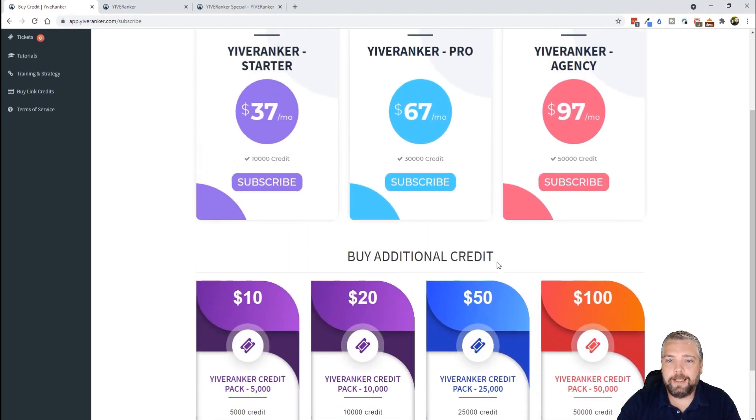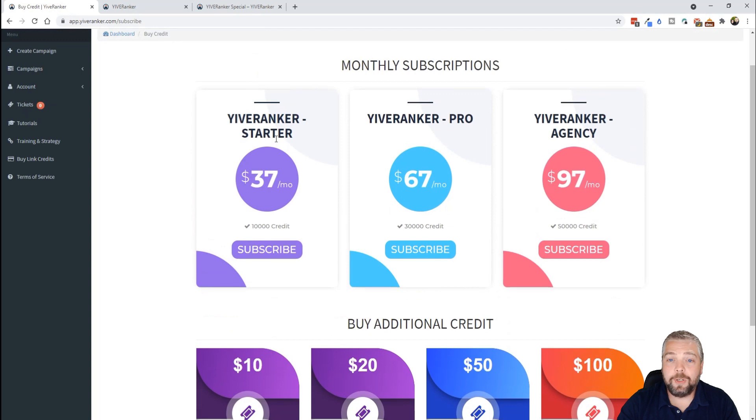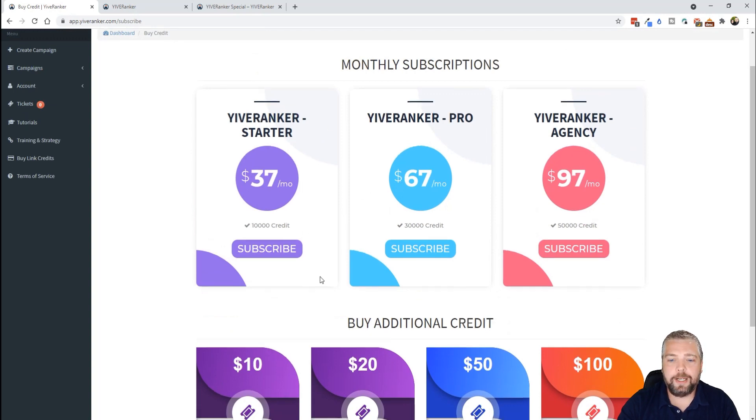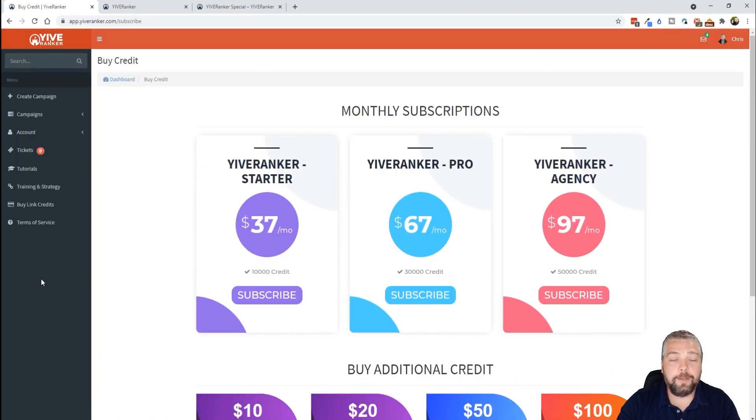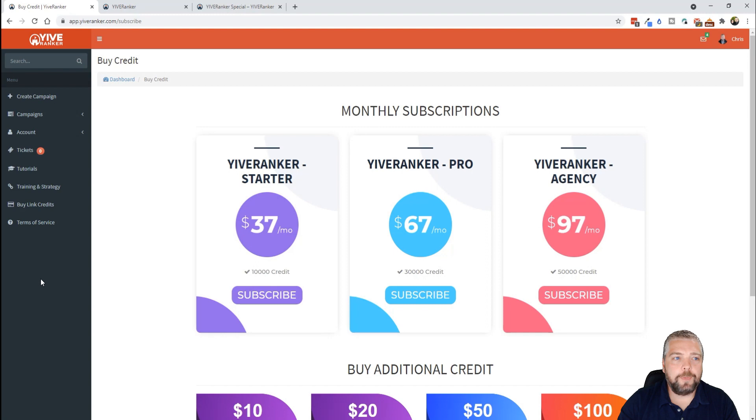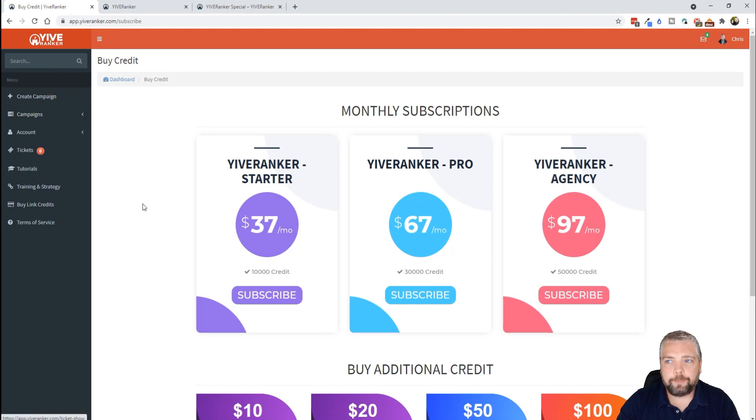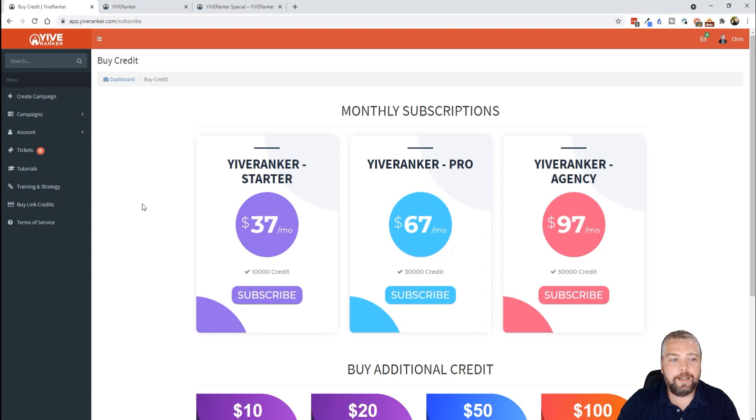And then once you get all those credits, it's going to last you a long time. And then you can always come back in here and you can either subscribe monthly to keep those credits going, or you can buy additional credits at any time if you need them to boost or to help you to rank more of your websites or your videos or whatever it is you're trying to do.